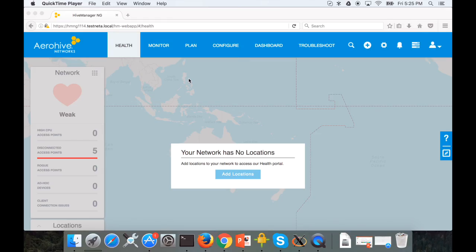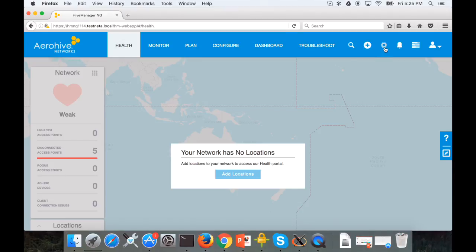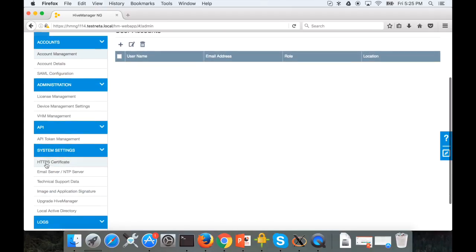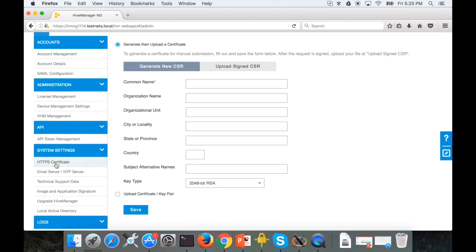Here I have logged into the HiveManagerNG. You need to go to the settings, the gear wheel here. Find the link which says HTTPS certificates. Here you need to generate the certificate signing request.